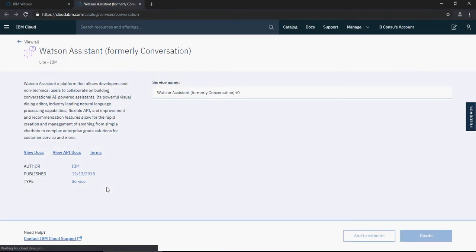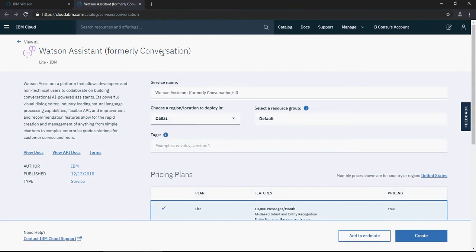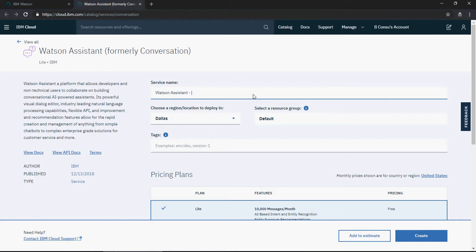Watson Assistant is the new name; Conversation was the earlier name. You can give any service name. I'll call it 'Watson Assistant for Book Recommendation' or simply 'My Watson Service'.